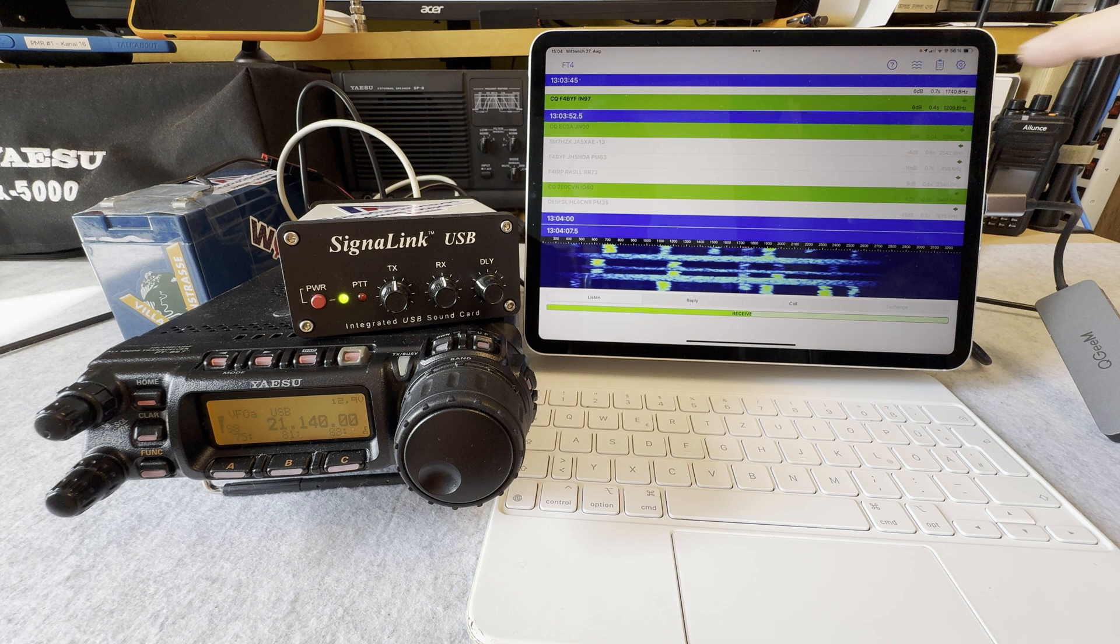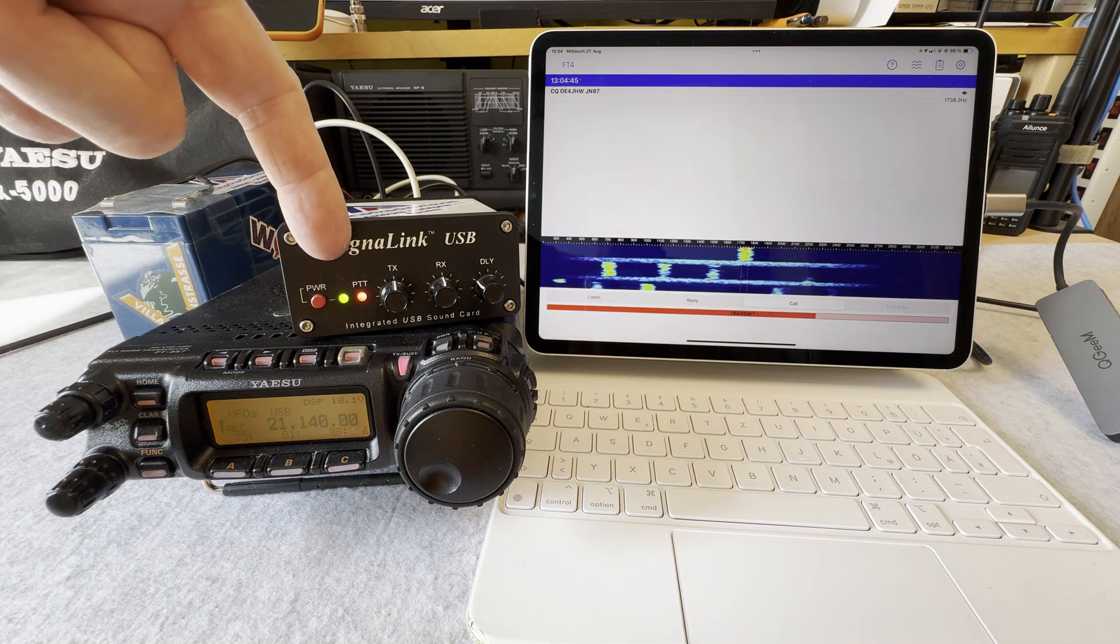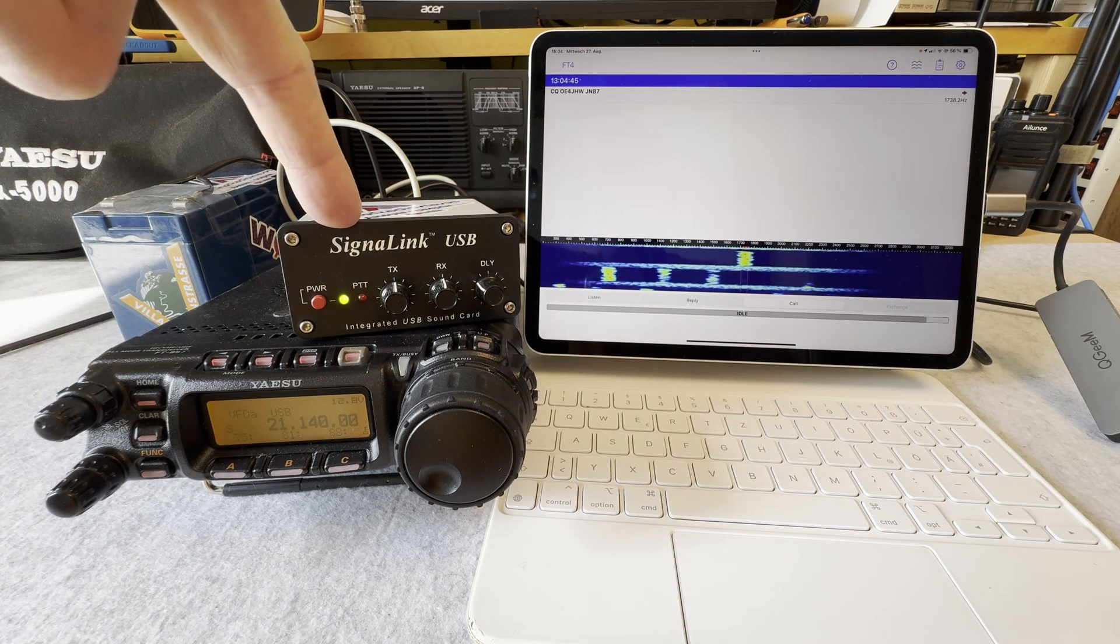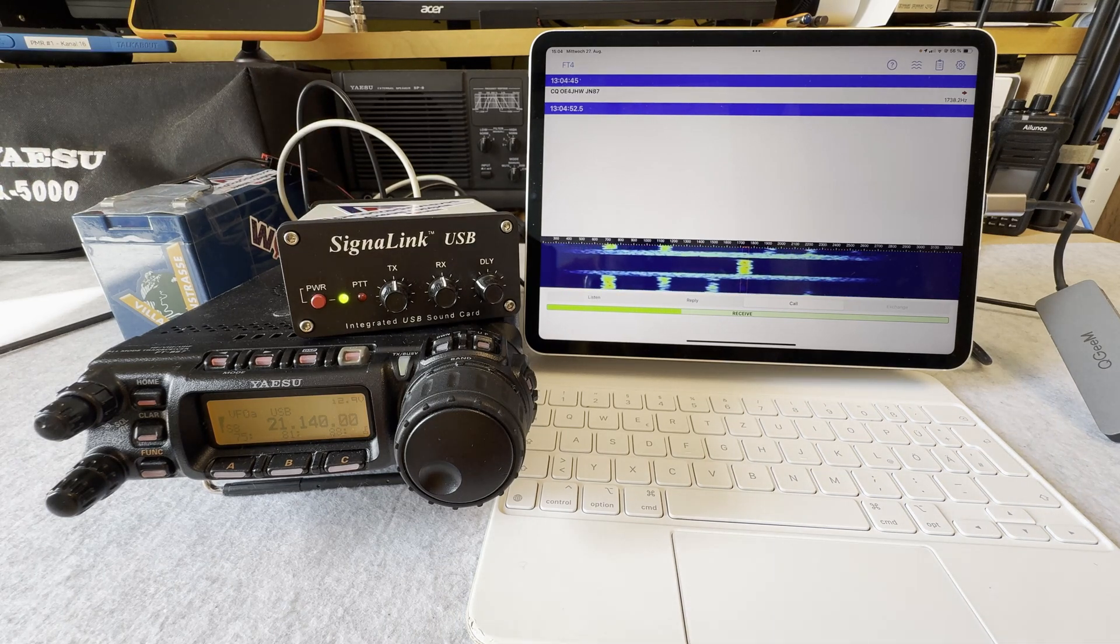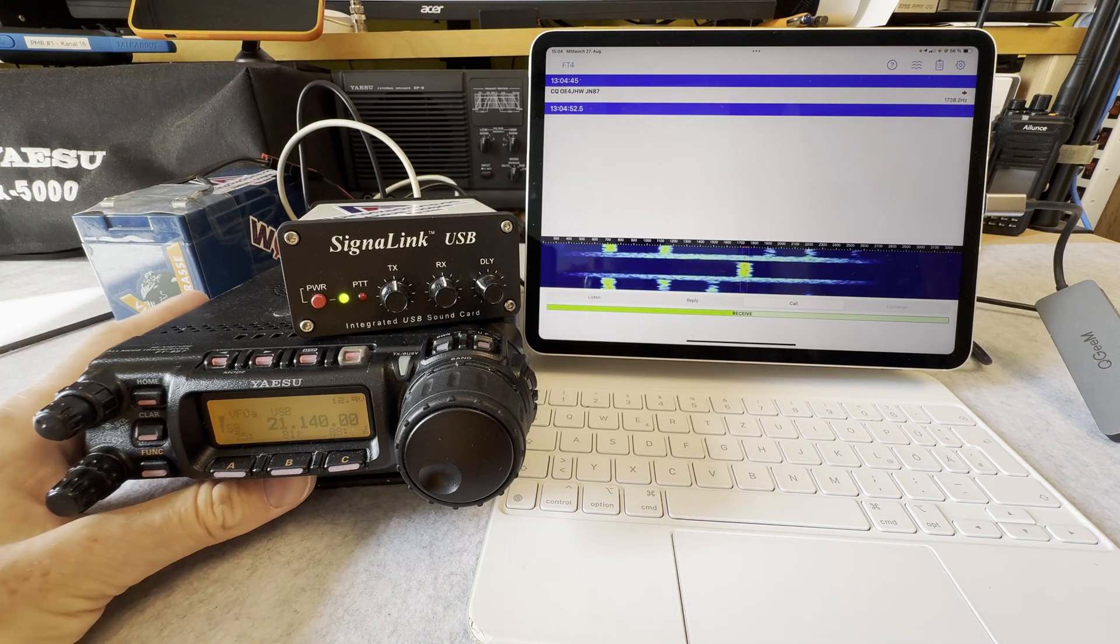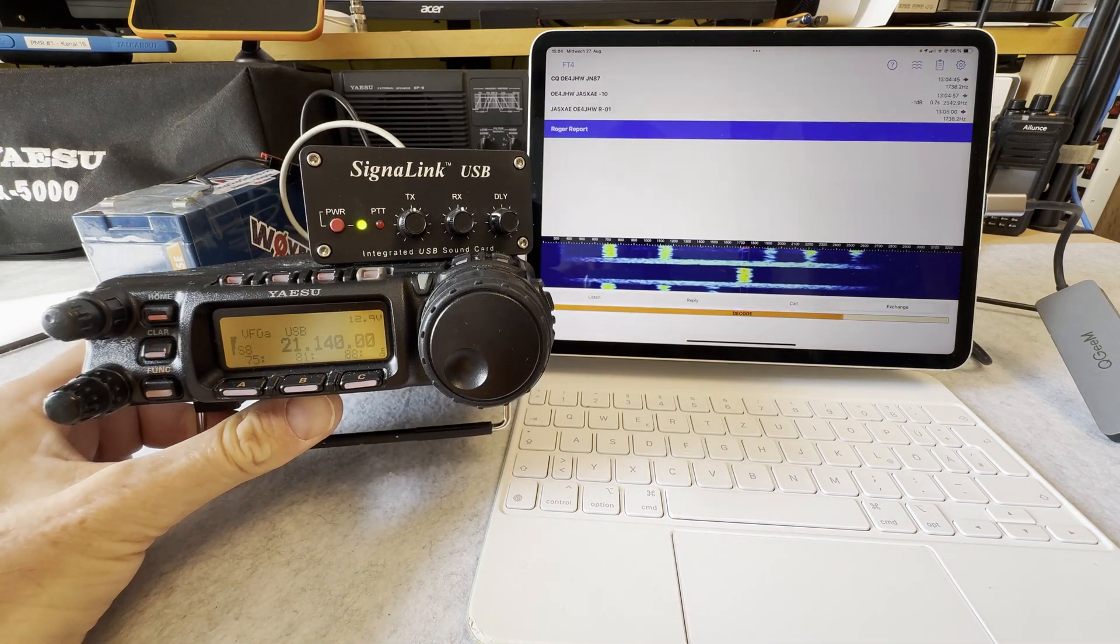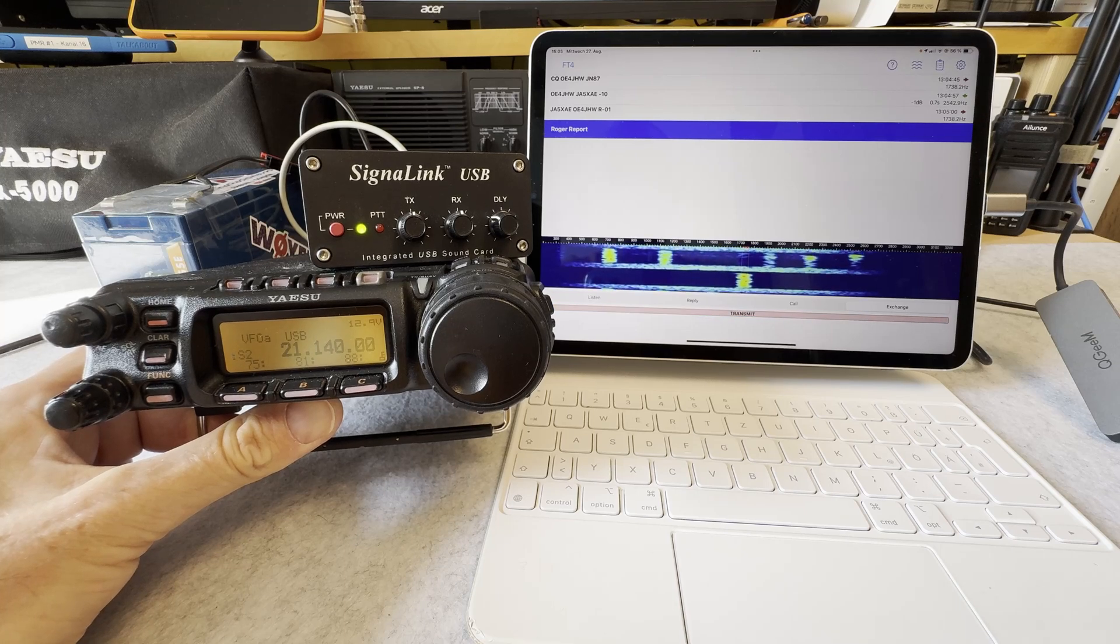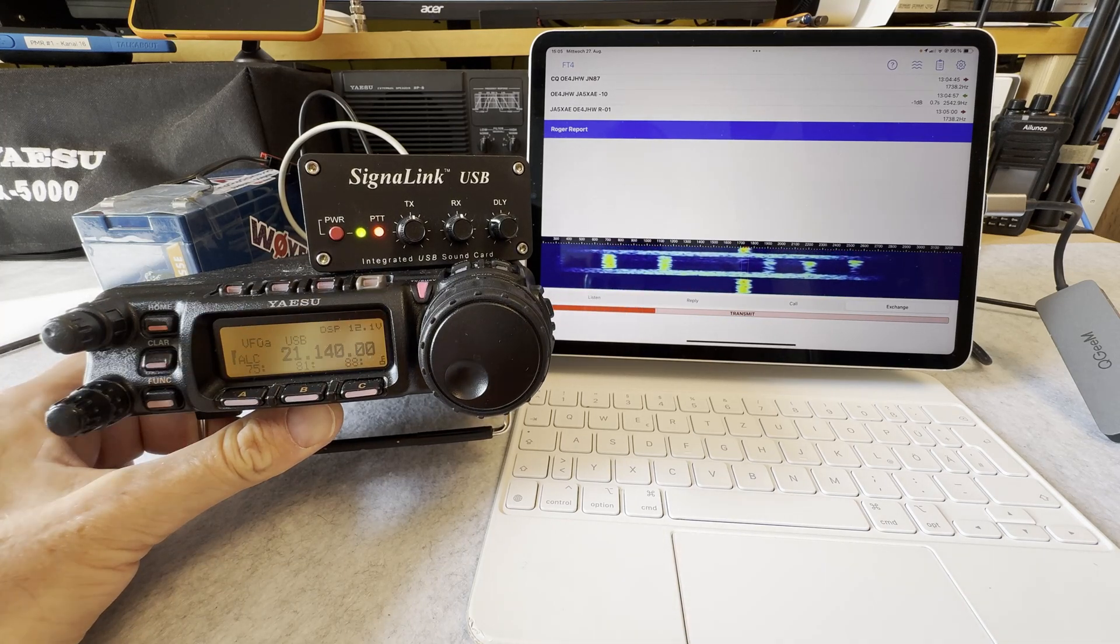And let's hit CQ. Here we go, you can see the PTT LED lights up and the transmitter is also keyed up. Here we go.